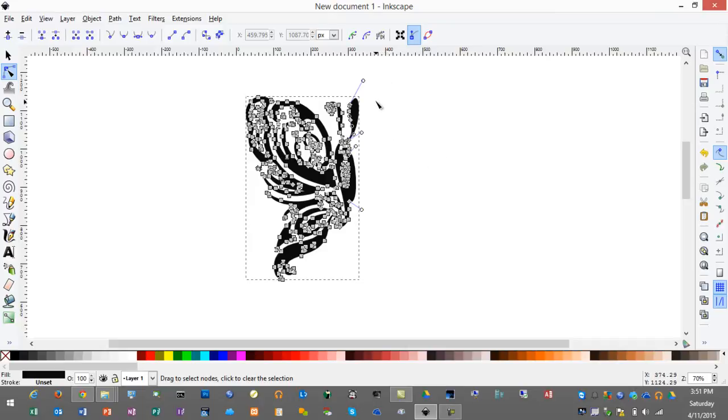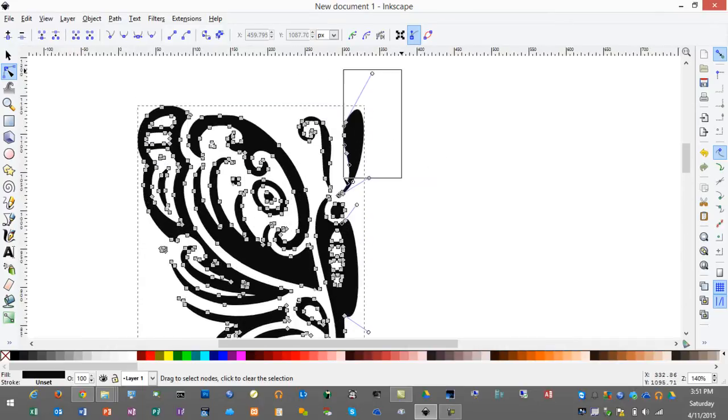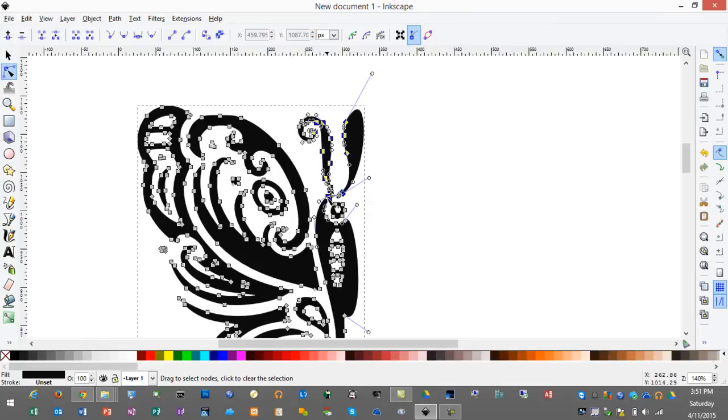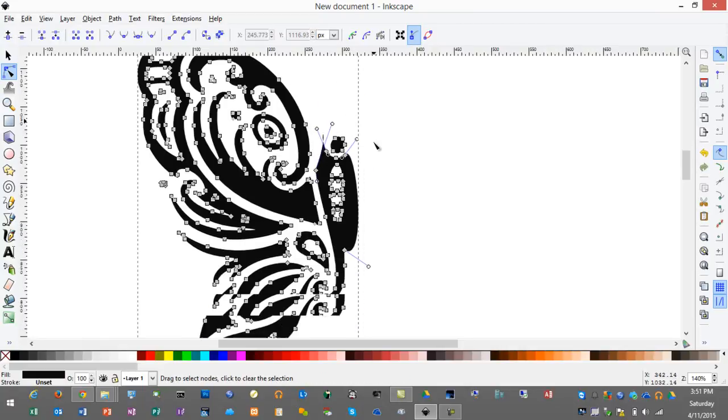Next I'll zoom in a little so I can get more precise with my edits and I'll continue to delete different portions that aren't needed.